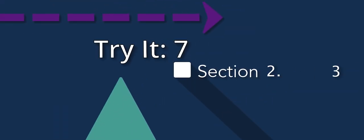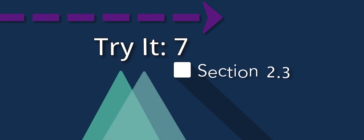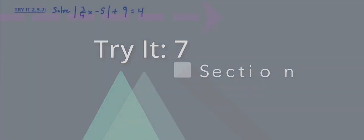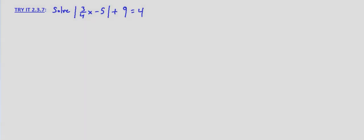So in this problem, we are asked to solve the equation: the absolute value of 3 fourths x minus 5 plus 9 equals 4.